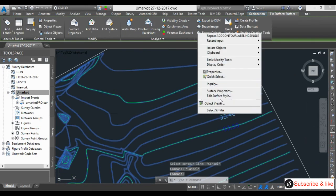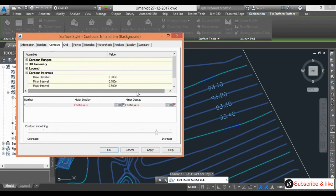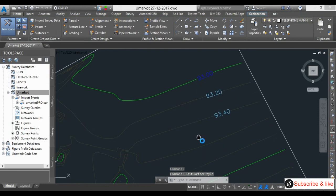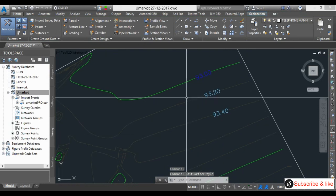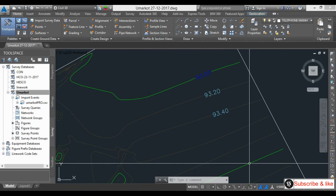I will select the contour, right-click, go to Edit Surface Style, and go to Contour Interval. Here I will change the values — I will give 0.2 for minor and 1 for major. I will click Apply and automatically it will change.